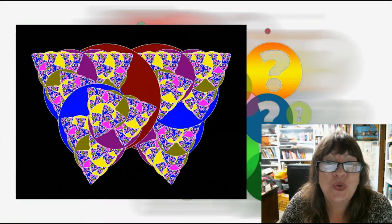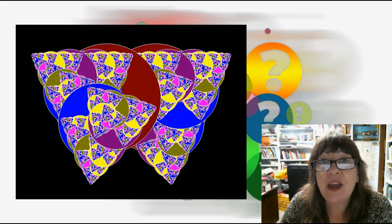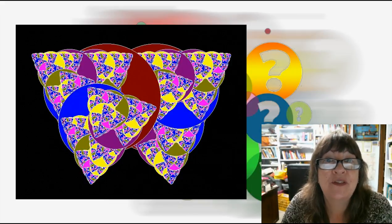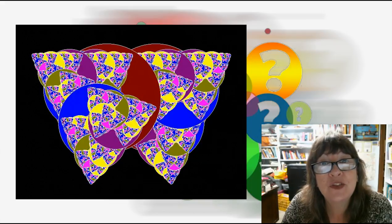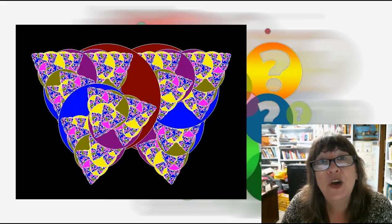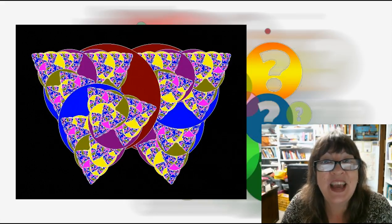I hope you've enjoyed wondering with me today about fractals. The links for everything I've mentioned are in the notes below the video. Please like, subscribe, and share this with others in your life who might enjoy adventures in learning. See you next time.